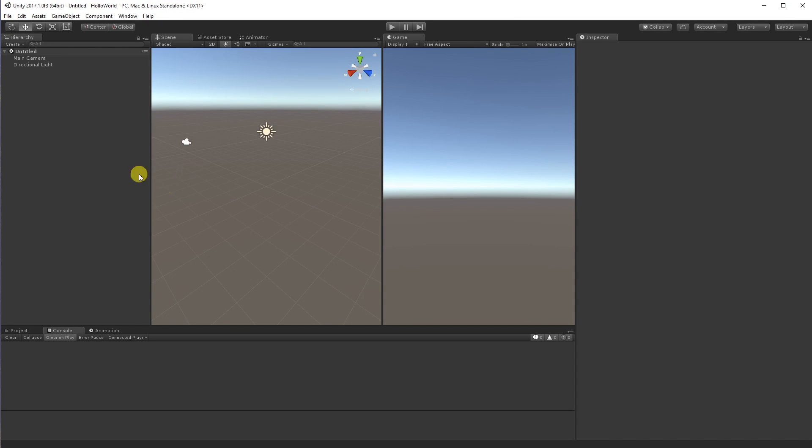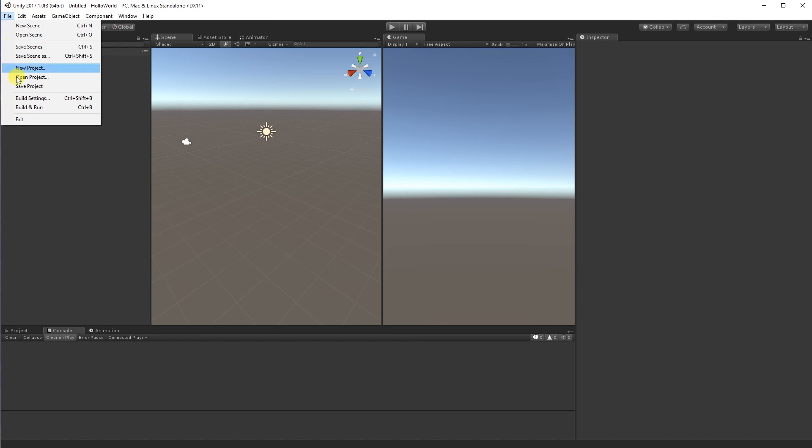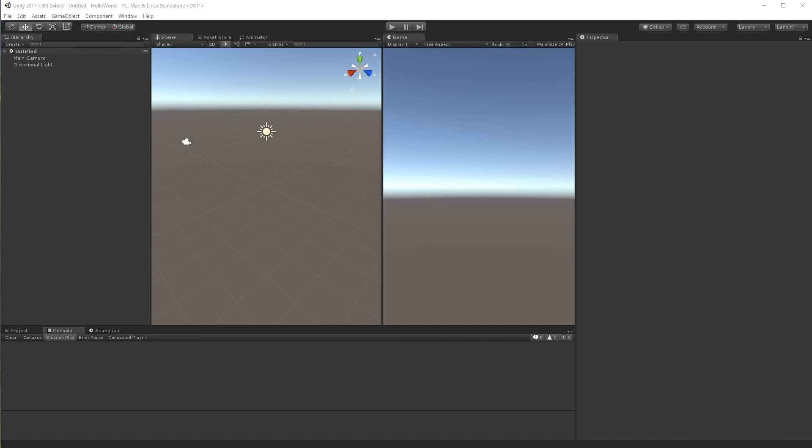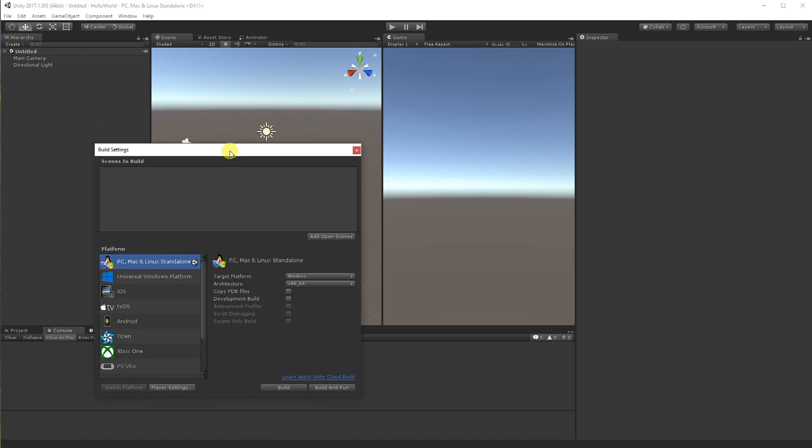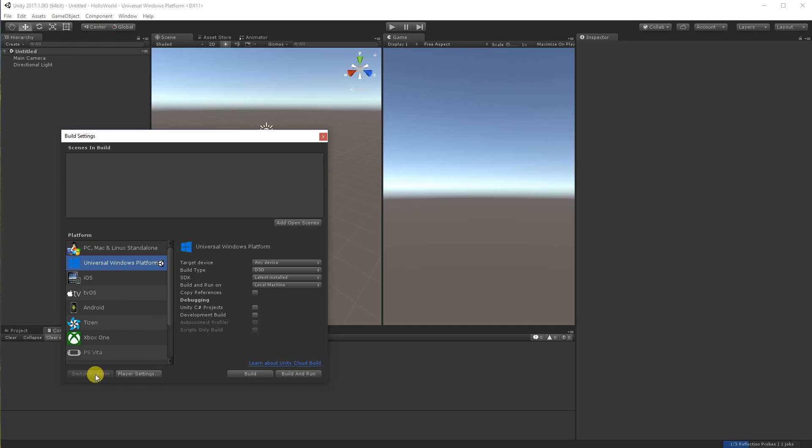Okay, here we are. So the first thing we want to do is make sure that we're actually on the right platform. So we're just going to go build settings, file build settings. And you want to have the Universal Windows platform selected. So we're going to switch platform to that.